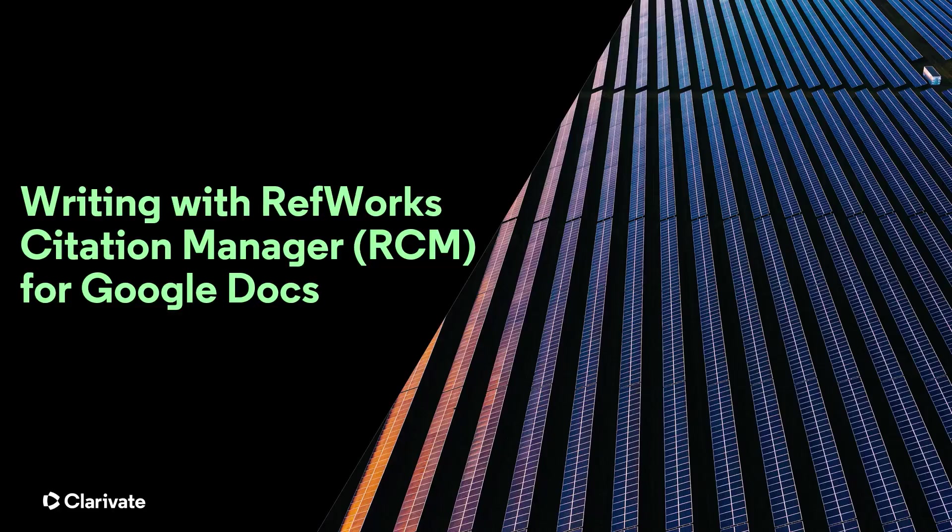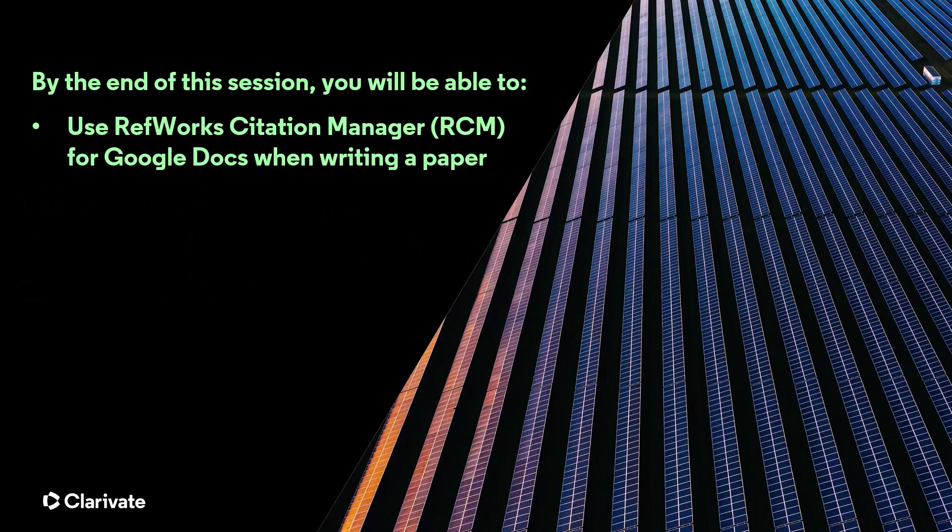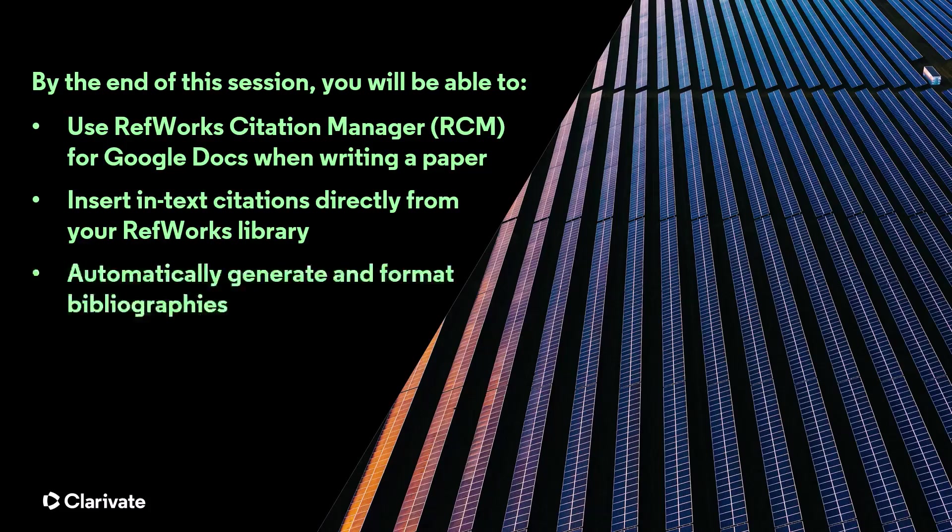This RefWorks training session will cover RefWorks Citation Manager, RCM for short, for Google Docs, which you can use when writing a paper and using RefWorks to supply citations and bibliographies.